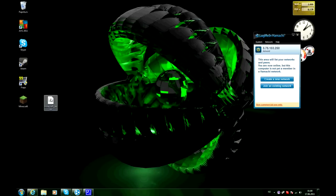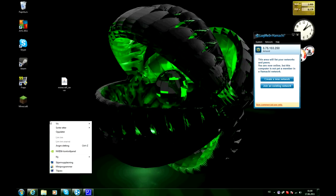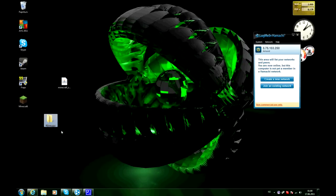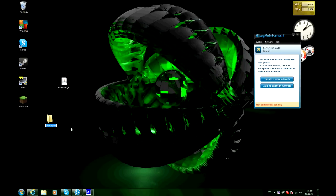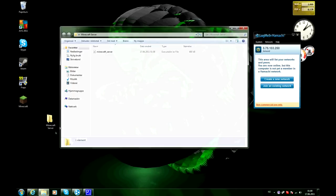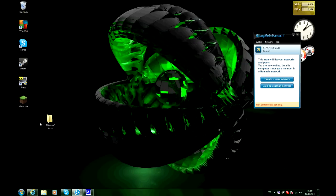So you got your minecraft server jar file. And you wanna create a new folder and we're gonna call it Minecraft Server. And we'll drag that in there. So we got our minecraft server folder.